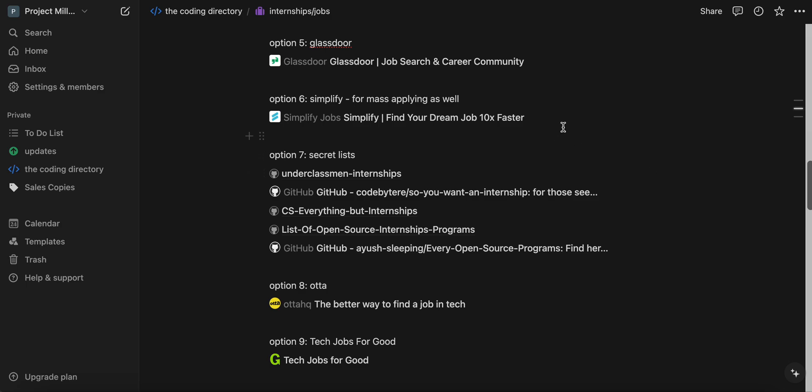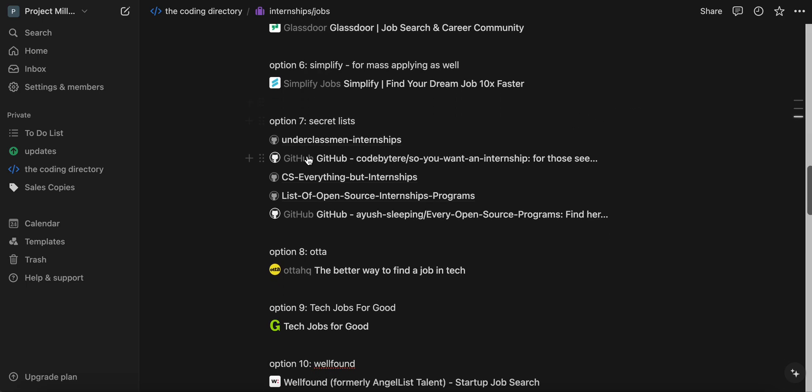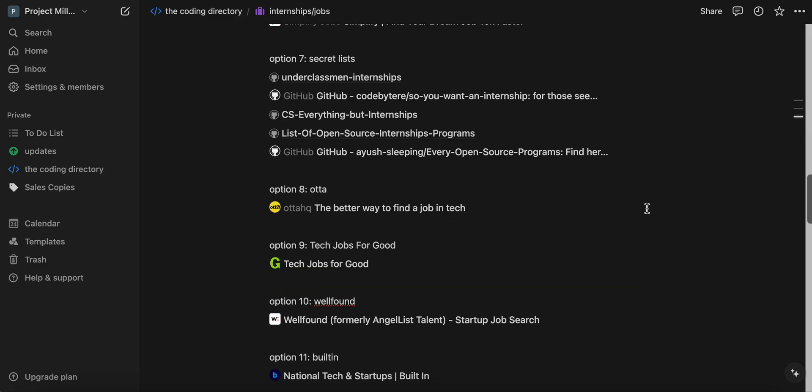So even if you're not going to apply on the platform, Simplify the tool is insane. And then we have some secret lists that I copped out of thin air. Literally, these are very nice. Again, link in the top description, if you want all of these.